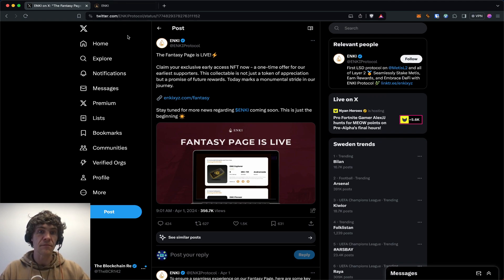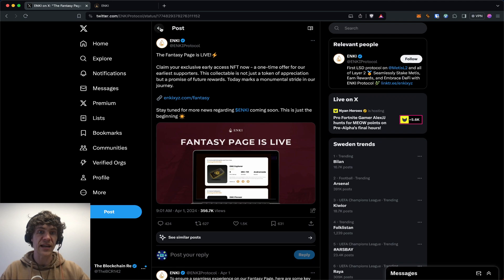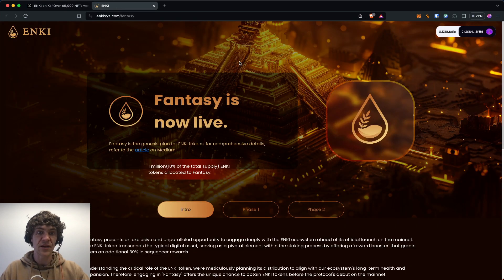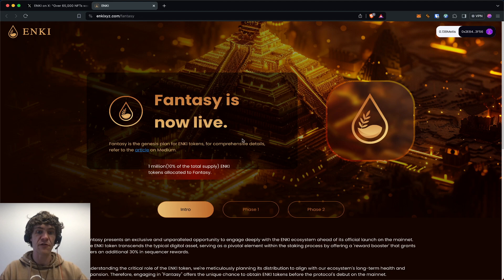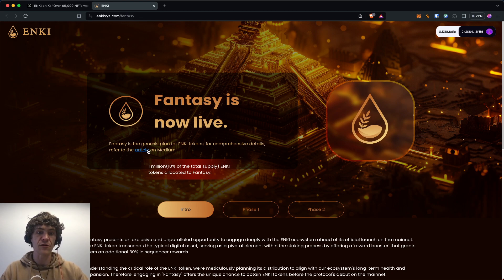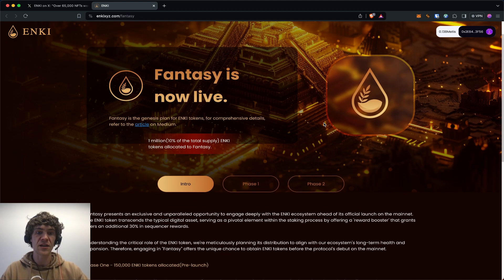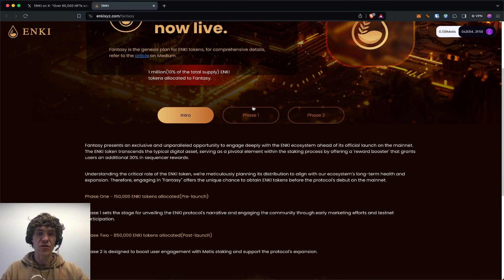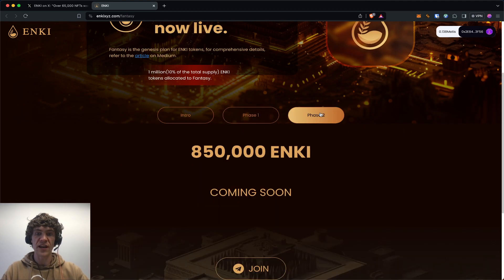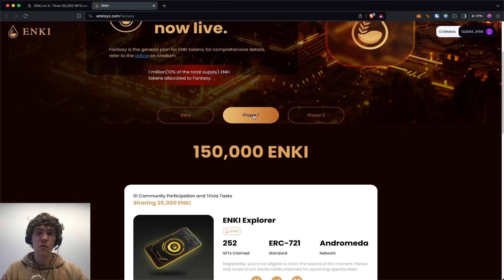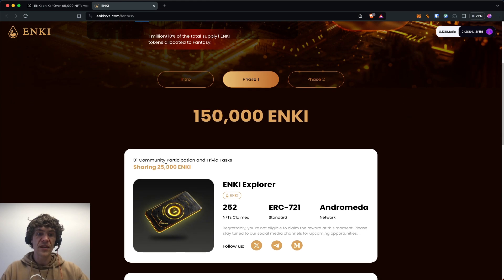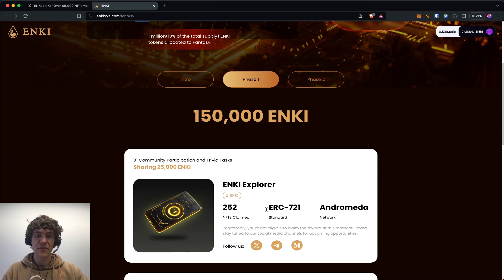Go to Anki Protocol and check out the fantasy page. Here's the genesis plan for Anki tokens. For comprehensive details, refer to the article on Medium. Here's the introduction, and you can go to Phase One and Phase Two. Phase One is community participation and trivia tasks.